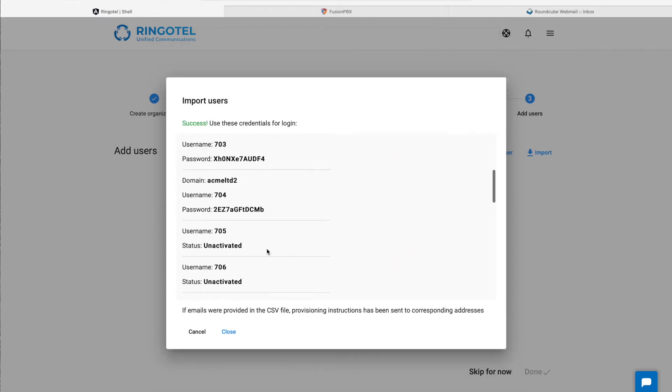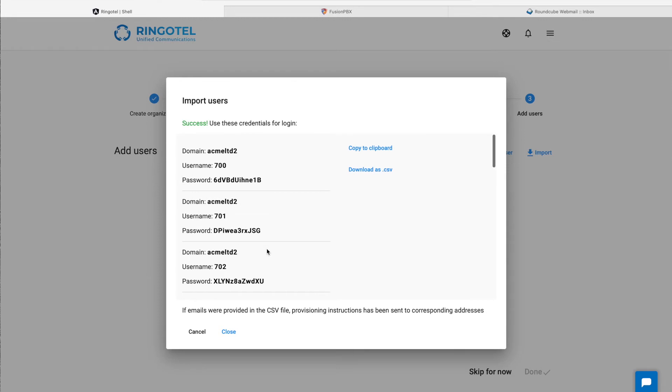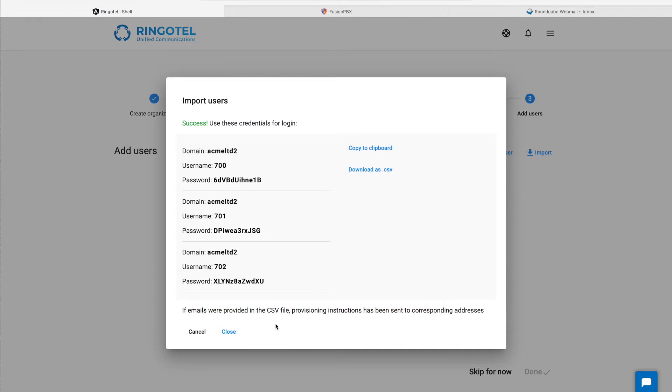When the import is finished, we can see that random passwords were generated for each user, which means that they don't need to enter their real SIP credentials to log into their apps, keeping them secure. Hit close.